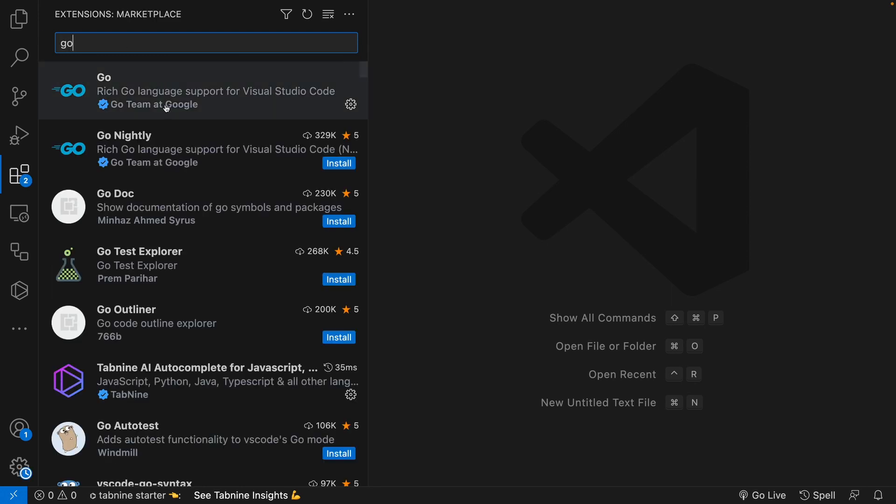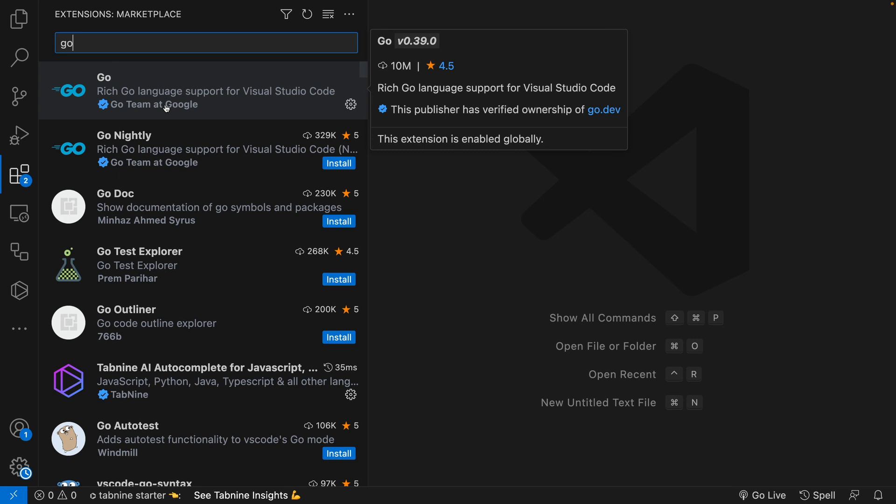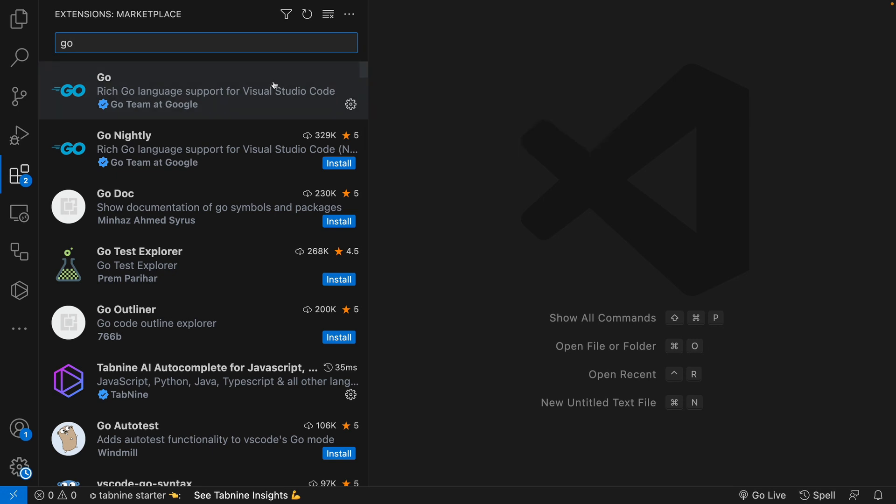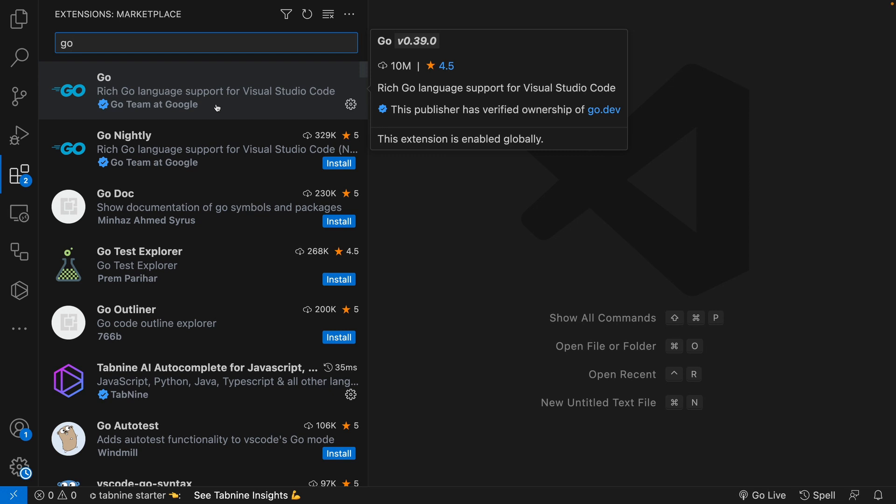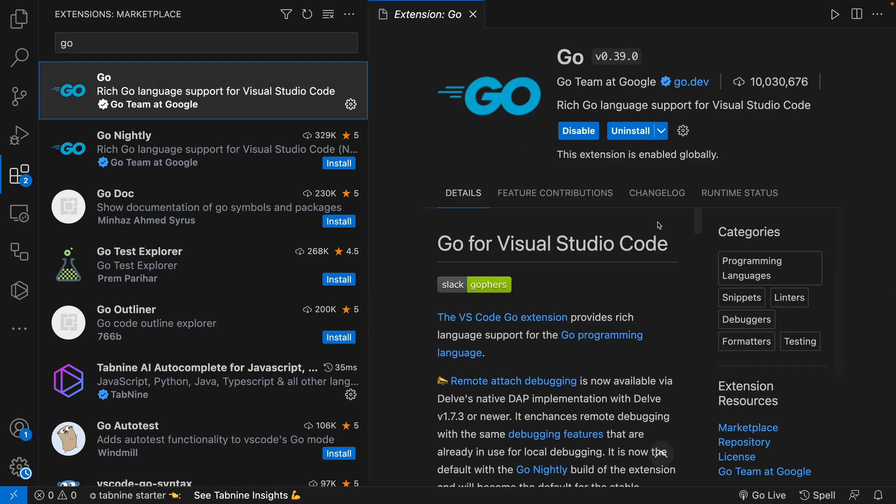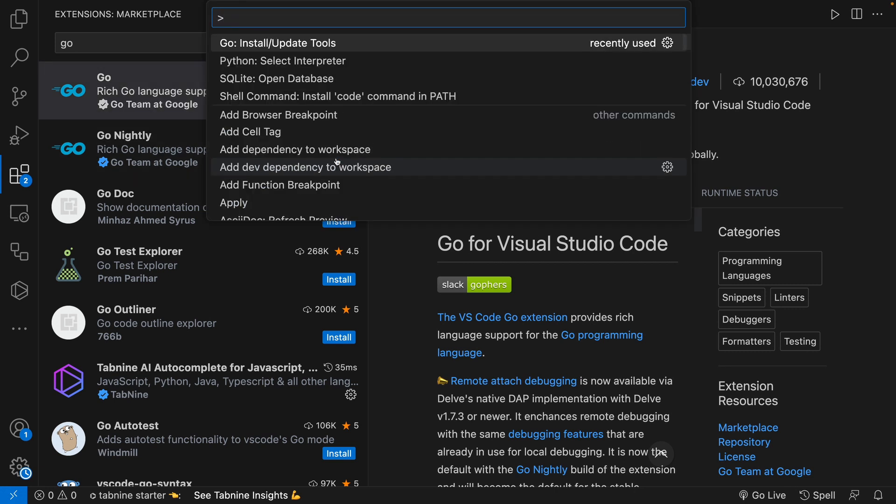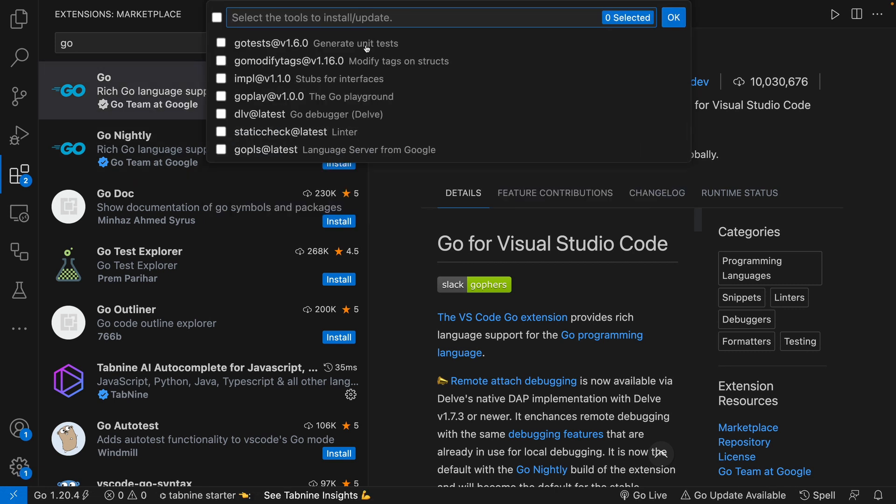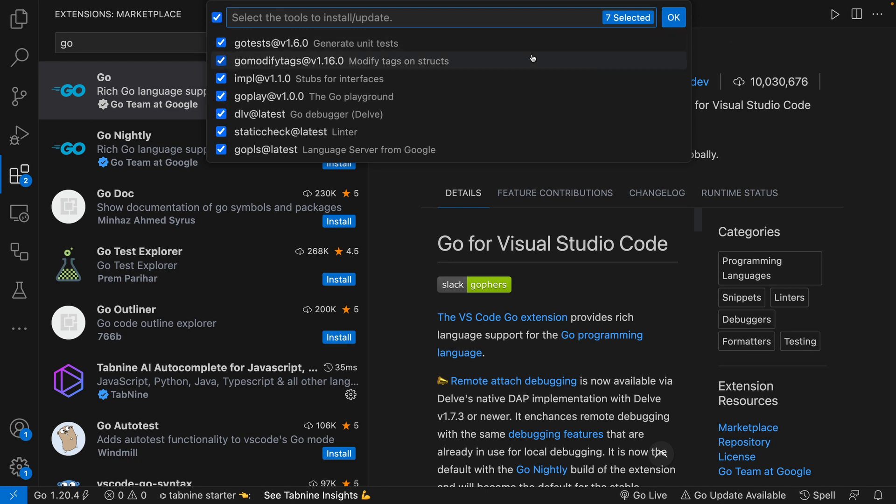The next thing you want to do is come down to the extensions side and type Go. This is going to give you options of Go extensions, and you want to stick with the one with the 10 million downloads. As you can see, if I hover on it, it shows you the number of downloads it has. Once you click on this and you install it, after installing, it is going to prompt you to install some other extensions.